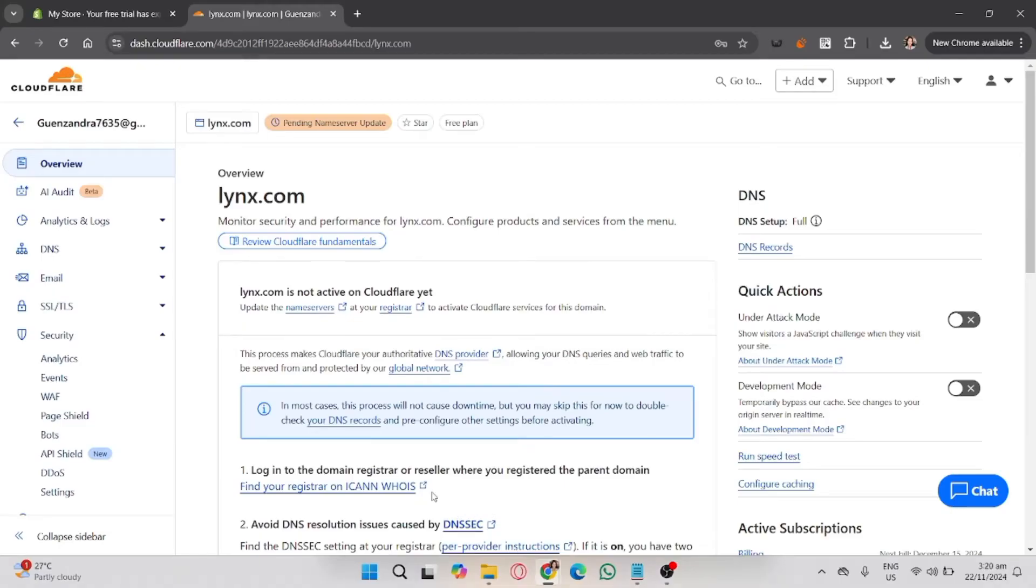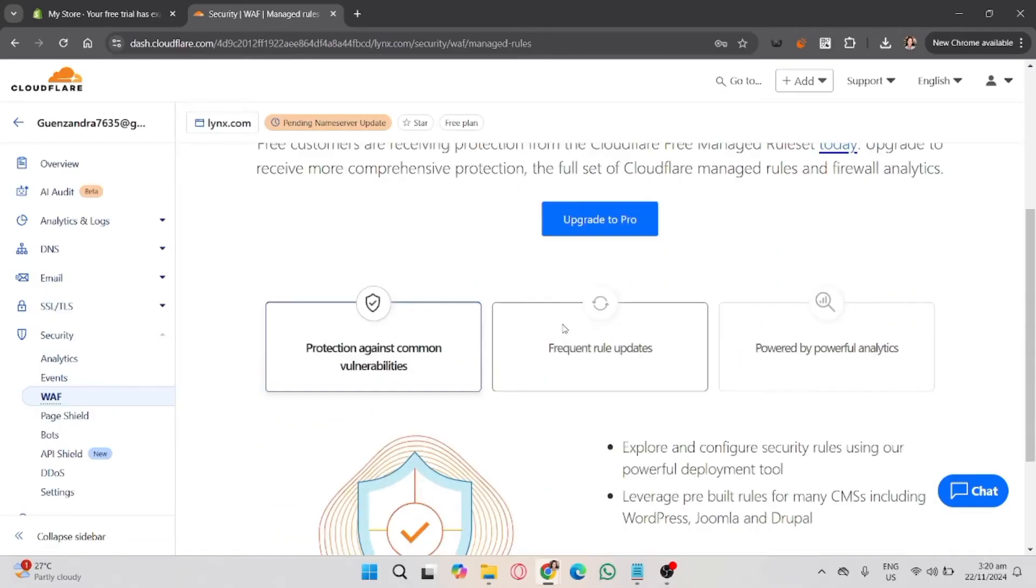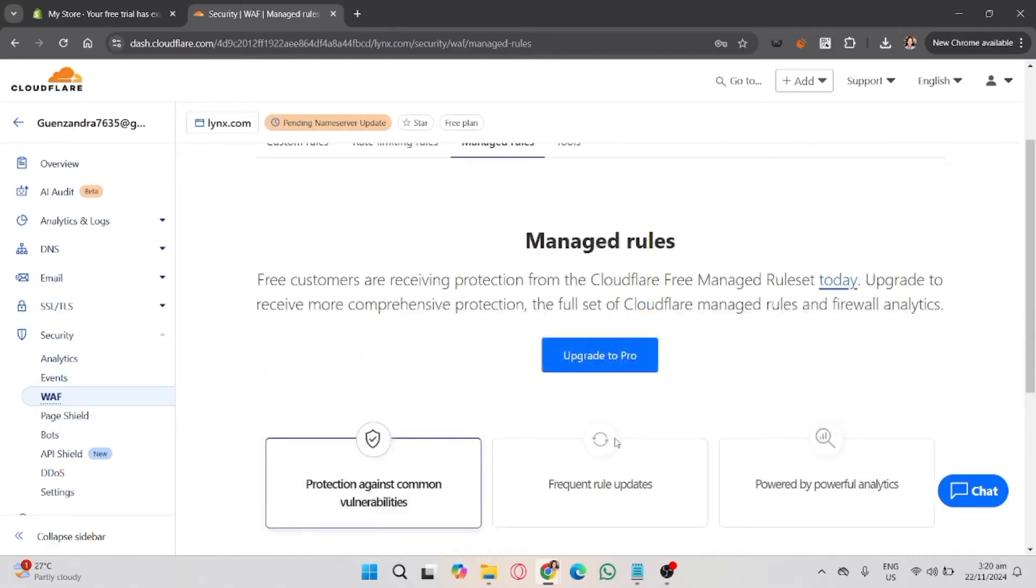You will see there when you scroll down to the Managed Rules or Firewall Rule section. Look for rules that block or challenge visitors, for example, suspicious IPs, country-based blocking, or specific behavior.